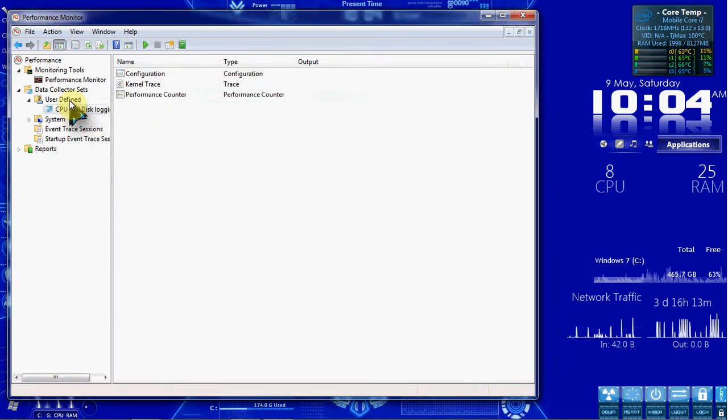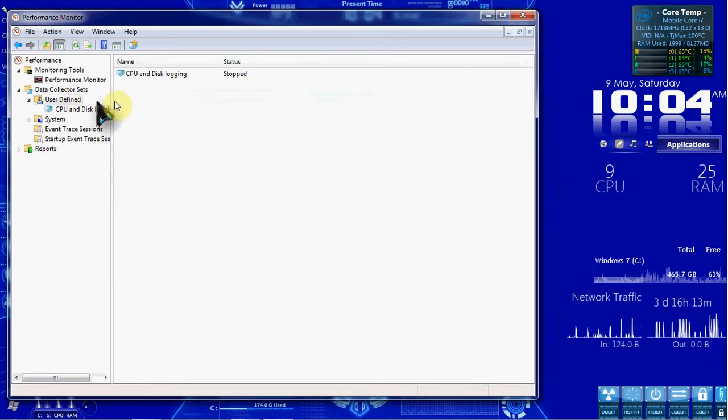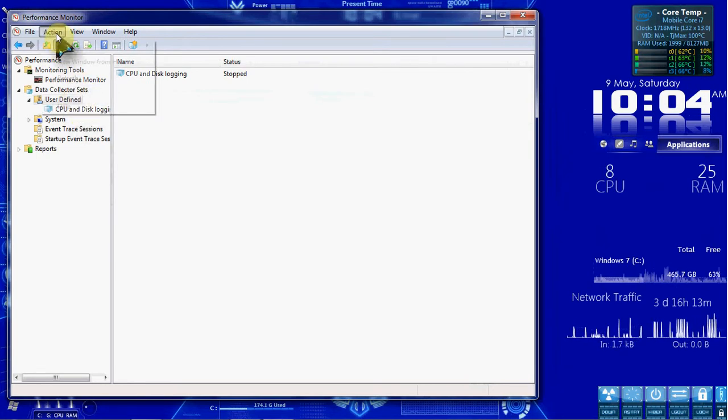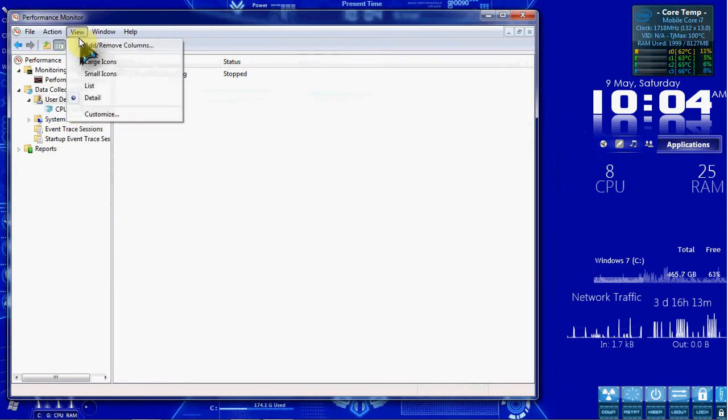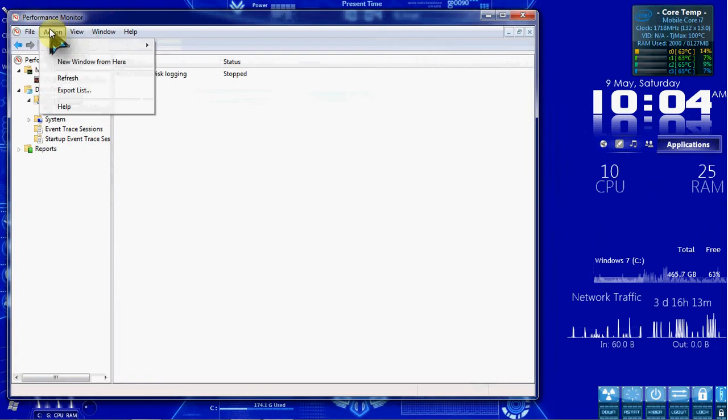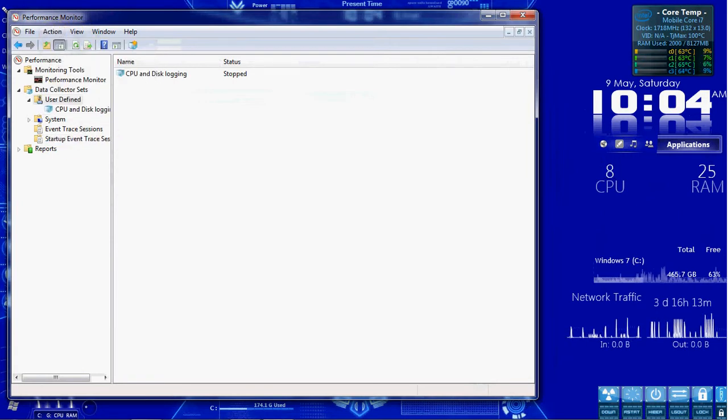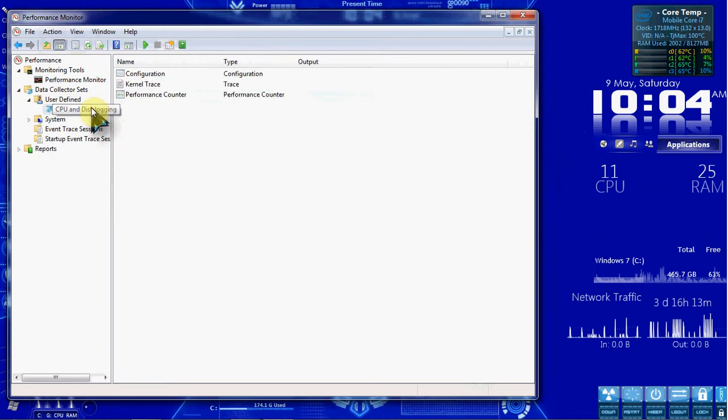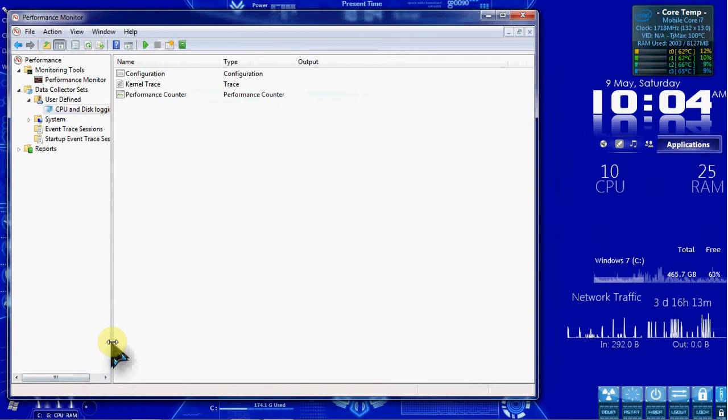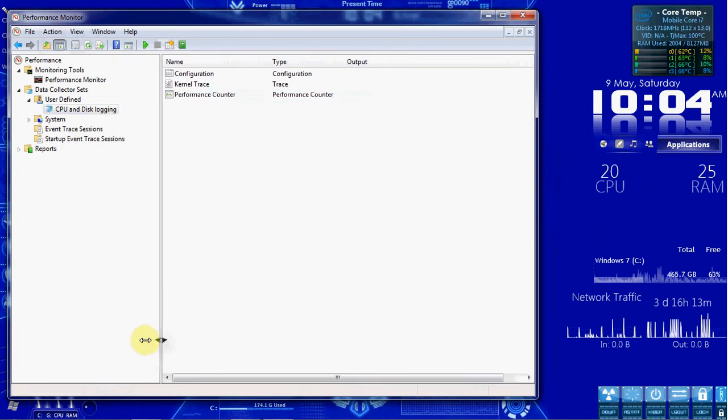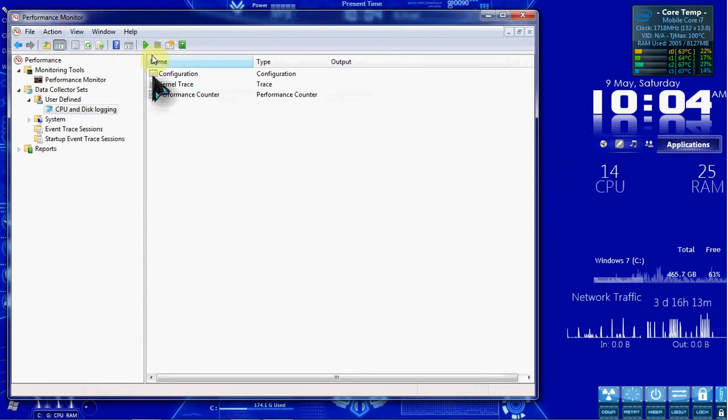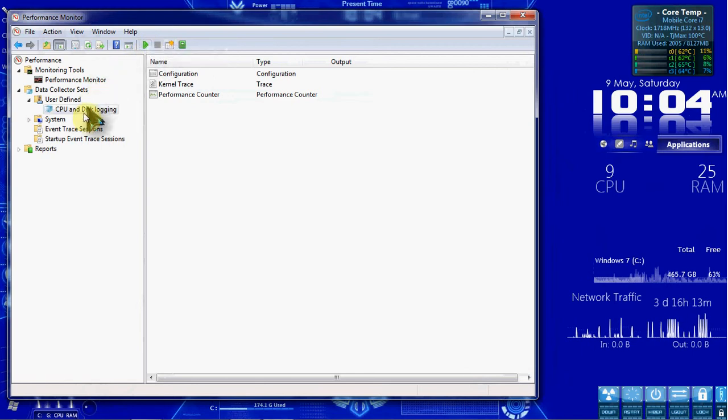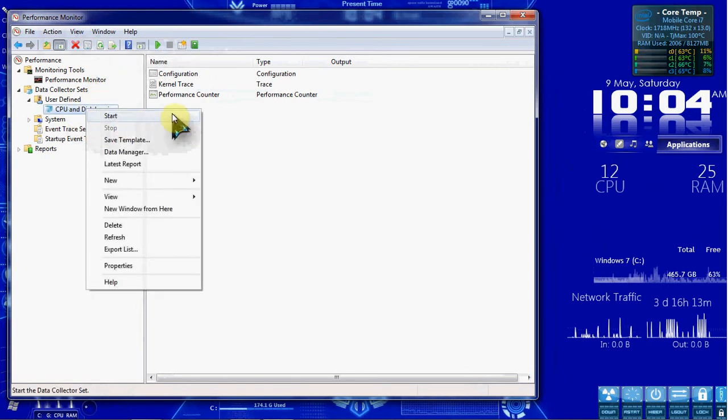So when we select User Defined, we can see that logging has been stopped for our man-made set. So there's no logging running currently. We can start it up here. Or you can right-click on it and hit Start.